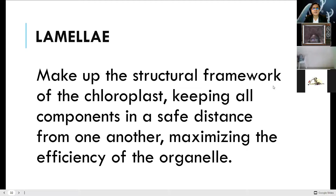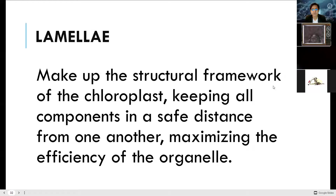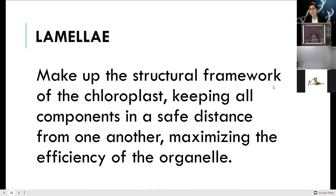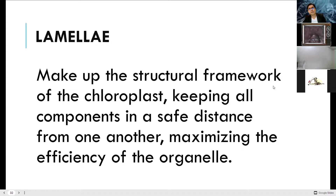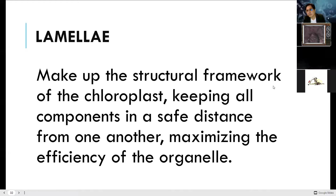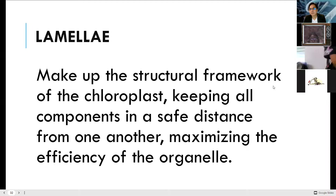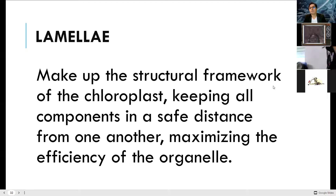Lamellae make up the structural framework of chloroplasts, keeping all components at a safe distance from one another and maximizing the efficiency of the organelle — this is for protection. Your chloroplasts are exposed to ultraviolet rays, but only about two percent of photons are absorbed by plants. The rest are harmful, especially now that the ozone layer is depleted.